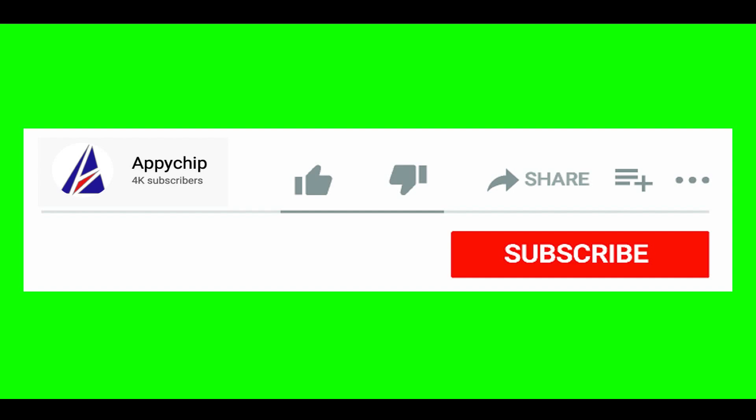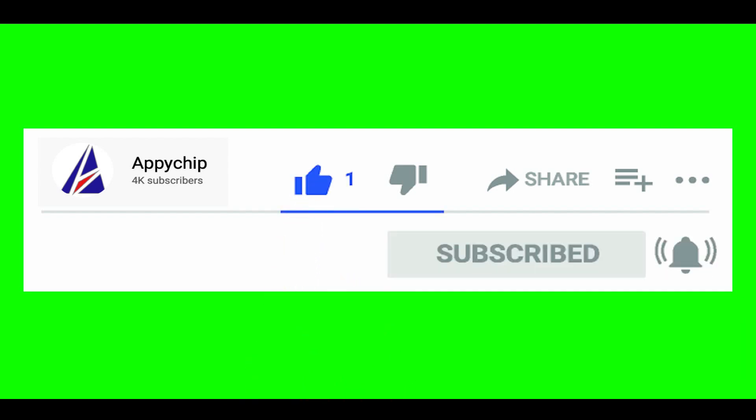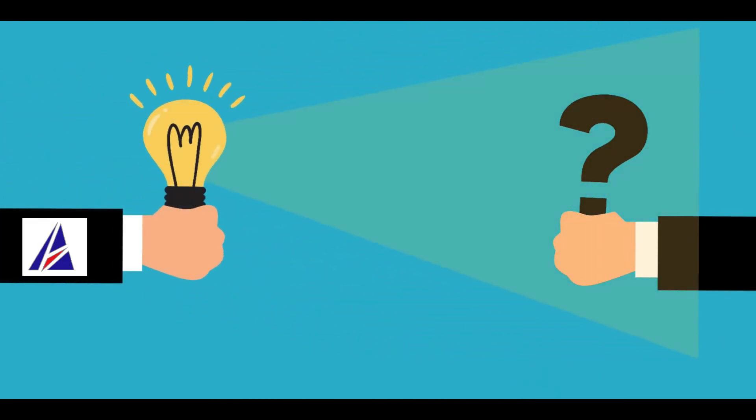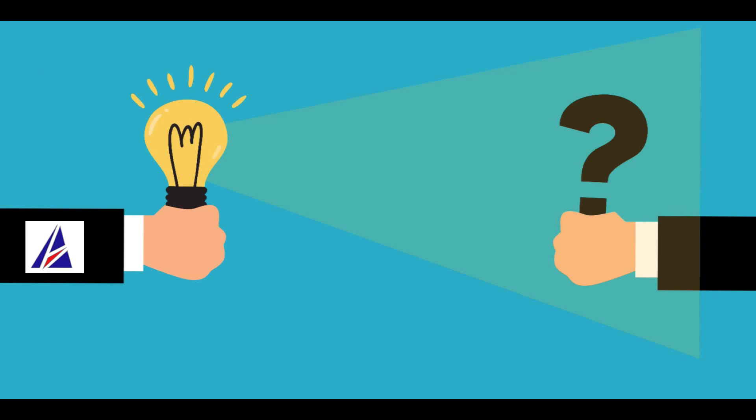If this video was useful, don't forget to hit the like button. And if you faced any problems during the installation in this video, please leave a comment below and somebody from Appichip team will reply back to you.